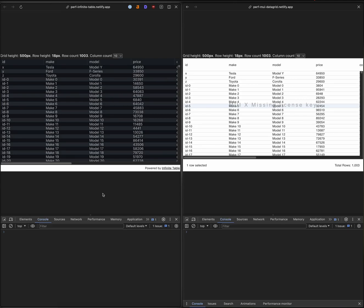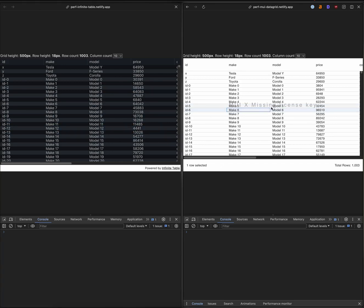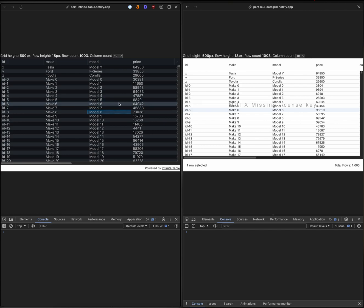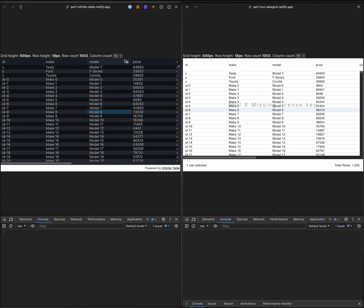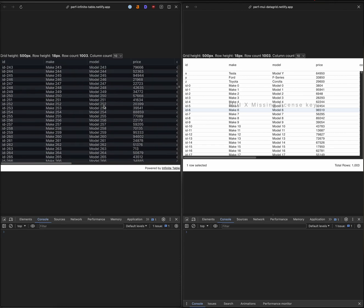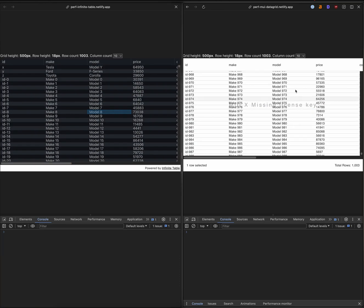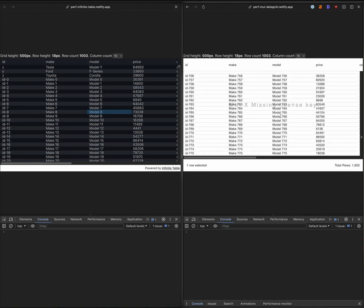In this video I want to compare Infinitable React Data Grid on the left hand side to MUI X React Data Grid. Let's try and scroll very quickly. We have about a thousand rows and ten columns. Obviously all smooth. For MUI, I start to see some white space some of the time.